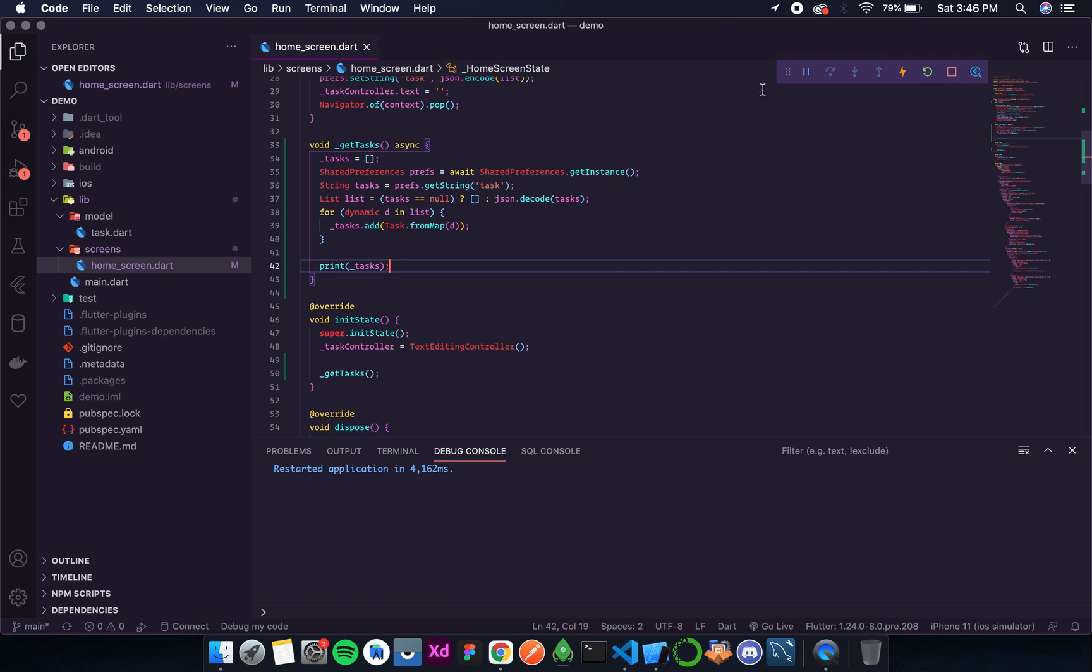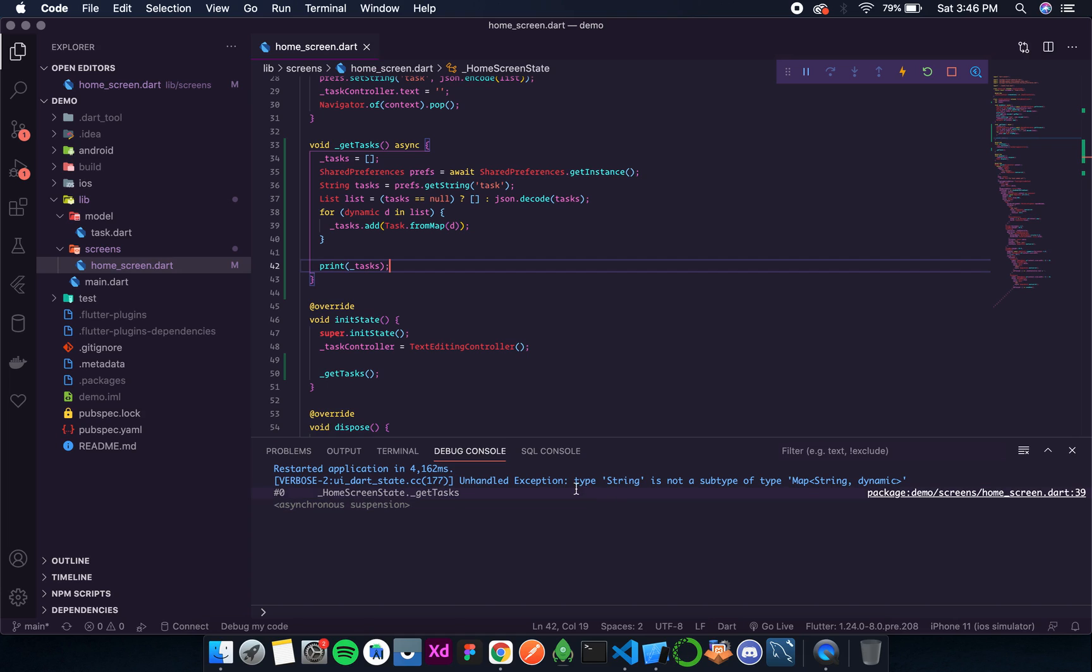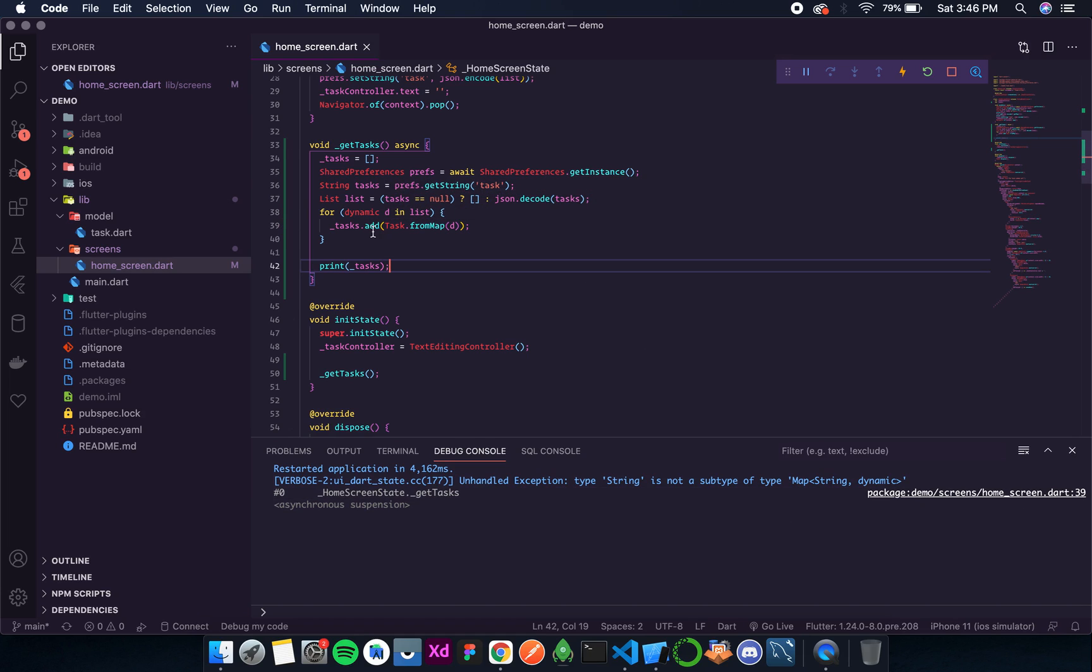And once we do, we get an error over here: unhandled exception type string home screen 39.